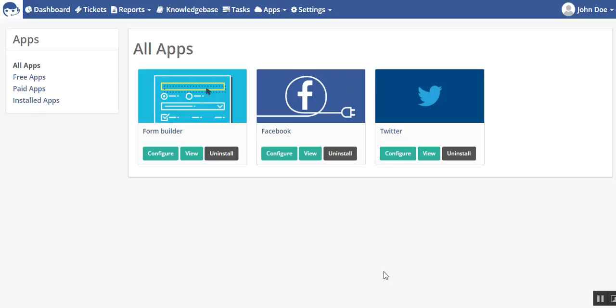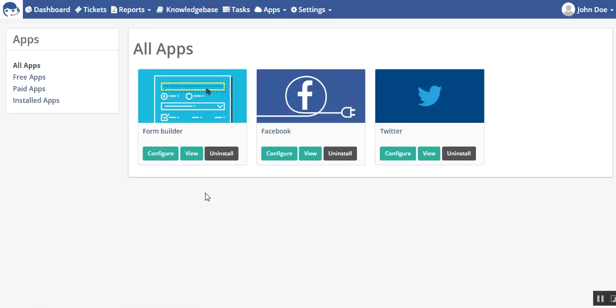Hello friends, and welcome to the video tutorial of UVDesk. In this video tutorial, we will be talking about the Form Builder app, an app provided by UVDesk.